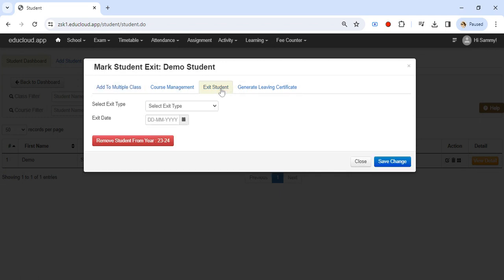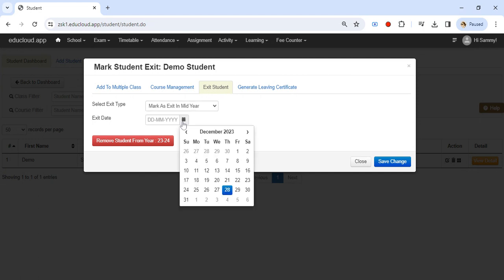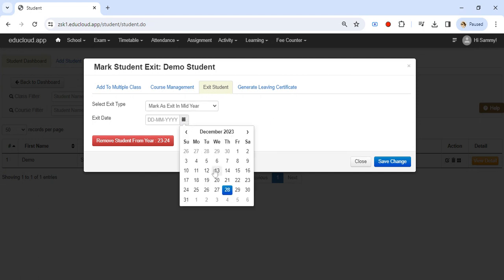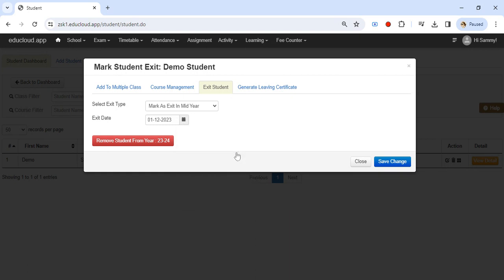Select the exit type, mark as exit in mid-year, and enter the exit date here or select the exit date. Suppose the student has left the school from 1st of December.